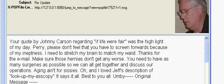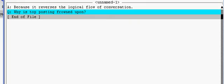There is a tag that goes in my tagline file that says this: the answer is because it reverses the logical flow of conversation. And the question is, why is top posting frowned upon? In other words, here you have an example of top posting — the question is below, and then the answer is above.